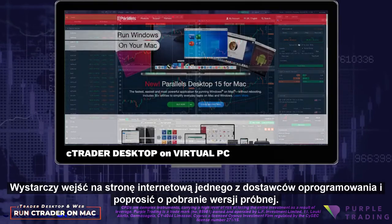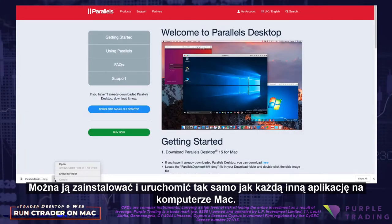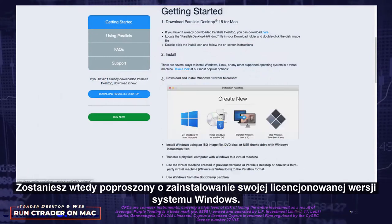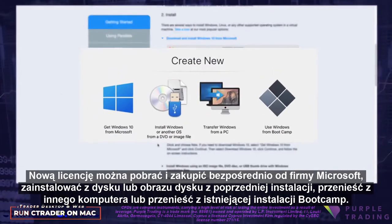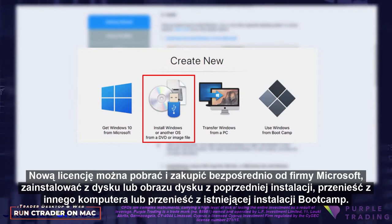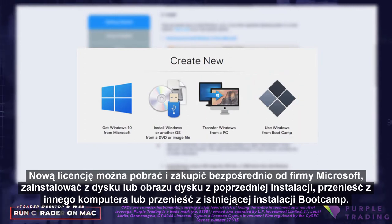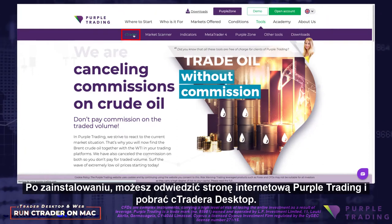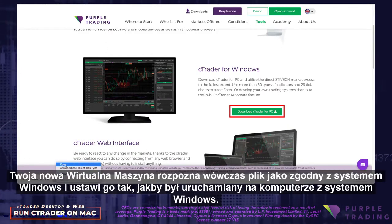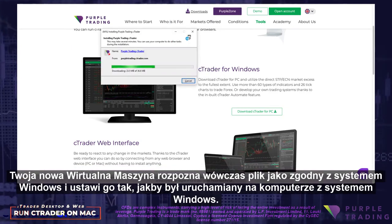Simply go to one of the software provider's websites and ask to download their trial version. You may install and launch it just like any other Mac application. You will then be asked to install your licensed version of Windows. You may download and purchase a new license directly from Microsoft, install from a disk or disk image from a previous installation, transfer from another PC, or transfer from an existing Bootcamp installation. Once installed, you may then visit the Purple Trading website and under Ctrader, download Ctrader Desktop. Your new virtual machine will then recognize the file as Windows-compatible and set it up as if it were running on a Windows PC.